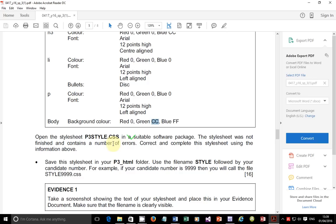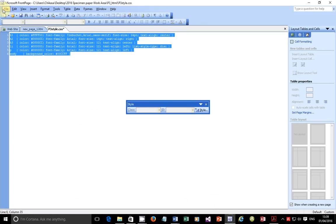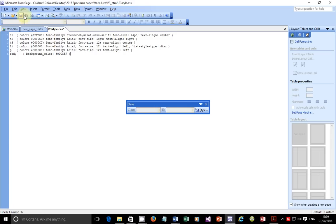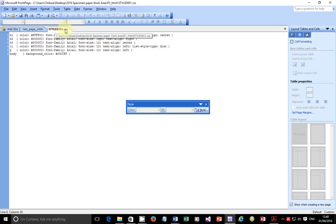Correct and complete the style sheet using the information above — we've just done that. Save the style sheet in your p3_HTML folder. Use the file name 'style' followed by your candidate number. For example, if your candidate number is 9999, then call the file style9999.css. I'm going to go to File, Save As. Don't click on plain Save because that would keep the original filename p3style.css. Go to Save As and call it style0001. And it's supposed to be saved as a CSS file — FrontPage automatically adds .css at the end.